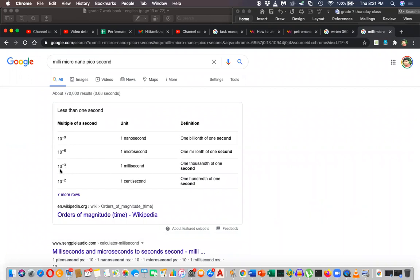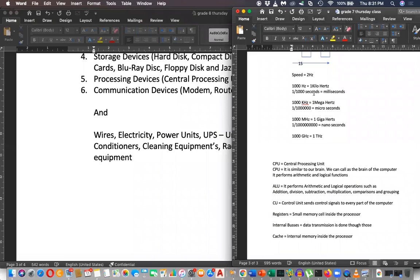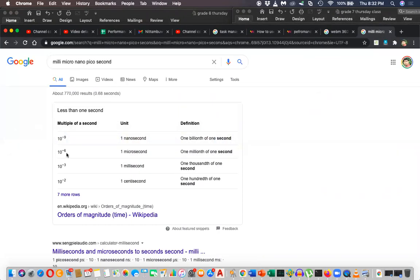Ten to the power minus three means one divided by one thousand - that is millisecond. One divided by ten to the power of six means one divided by one million, which has six zeros - that is microsecond.